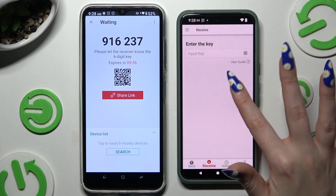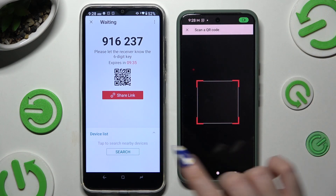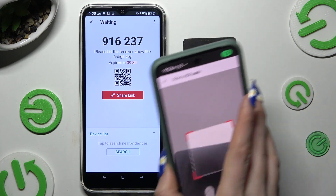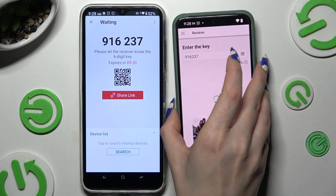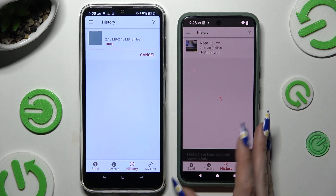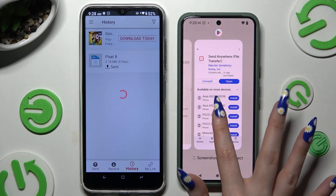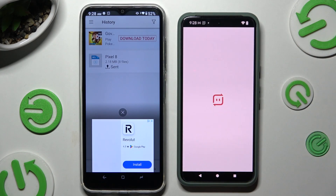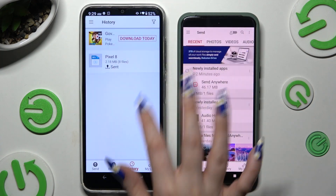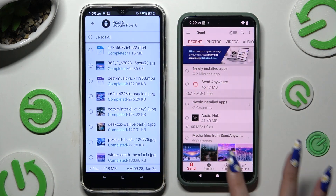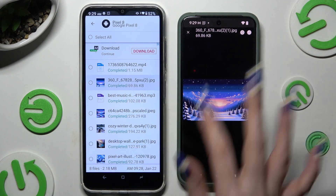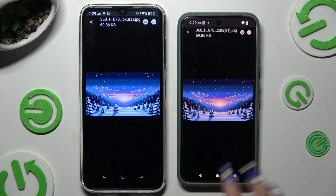Allow camera access in the popup and point it at the code. Then wait, and when the transfer is done, close and add. As you can see, all of my files were successfully sent.